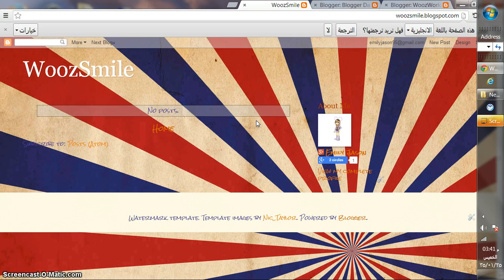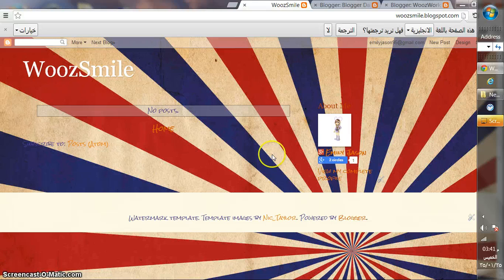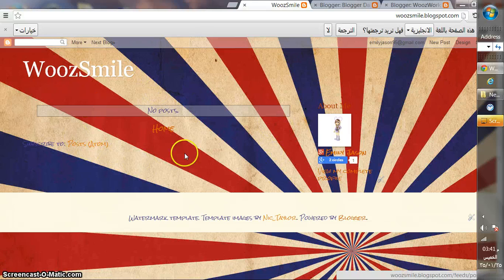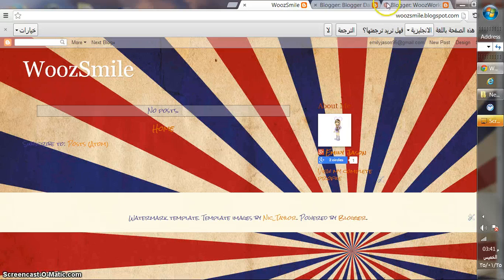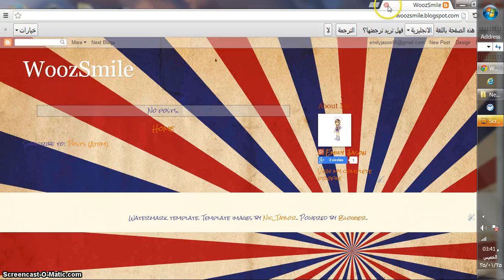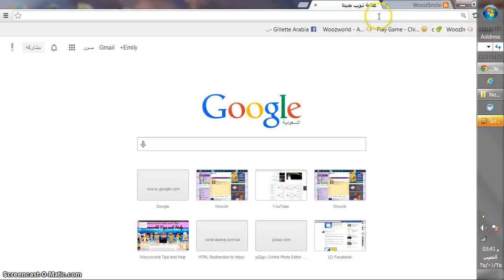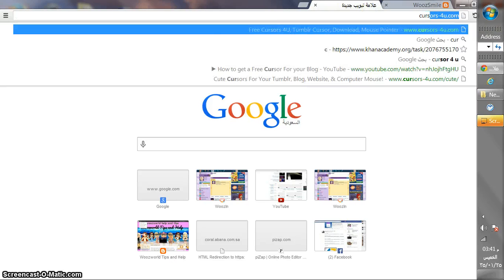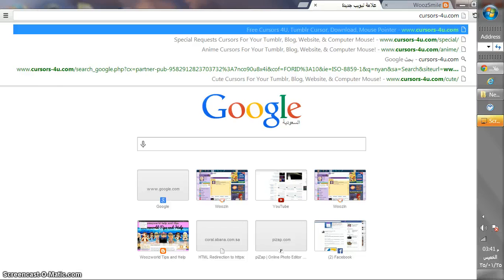woosworldofficialtips.com.blogspot.com. Okay, I will start with the cursor. Click new tab, then go to cursorforyou.com.